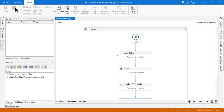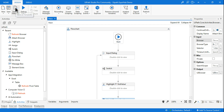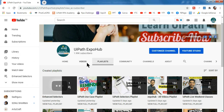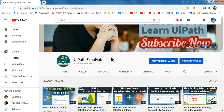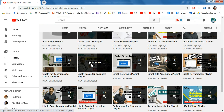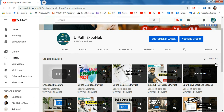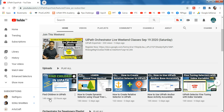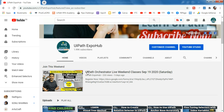You understood the technique of how enhanced selectors work — this is very important to learn. I request all of you to join our channel UiPath Expo Hub where we have hundreds of organized videos and playlists. Every day we upload a new video, so please join our channel, get benefited, get a job. Thank you for joining and have a great day.